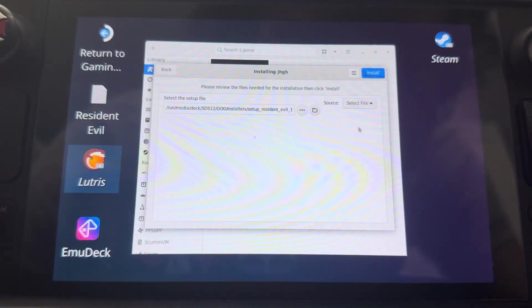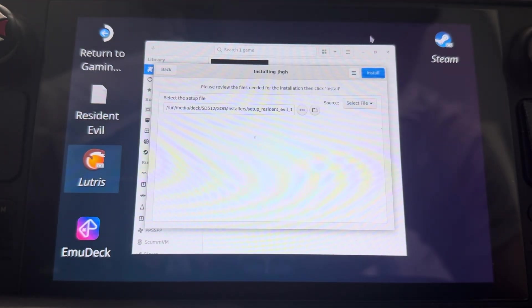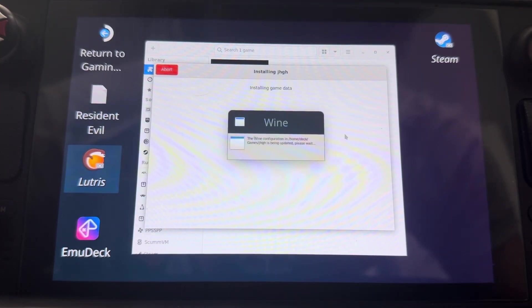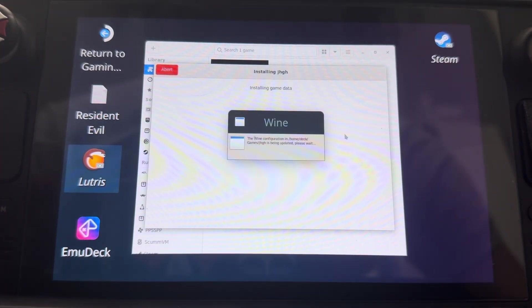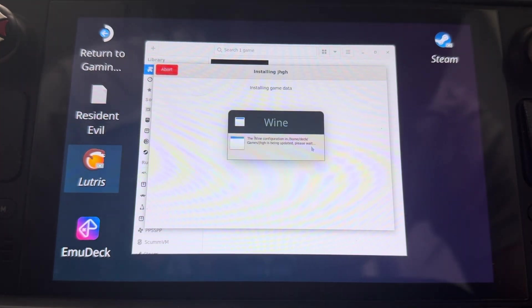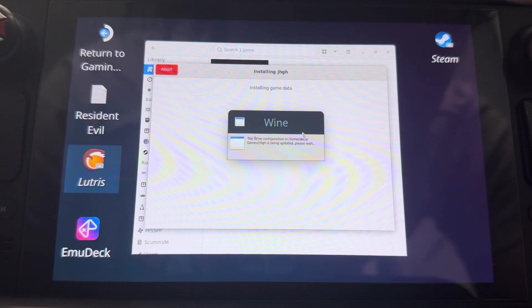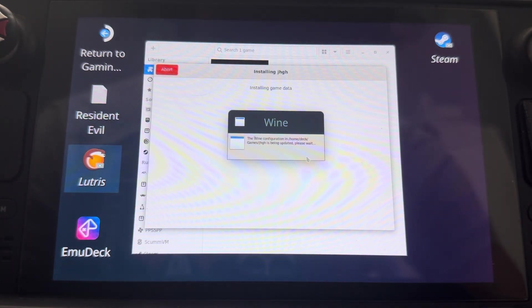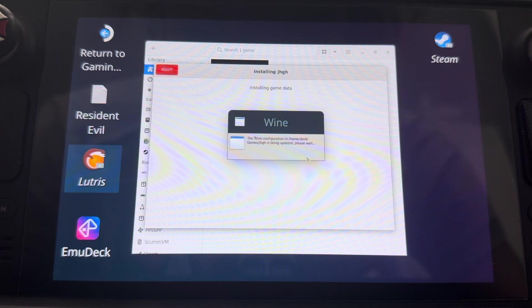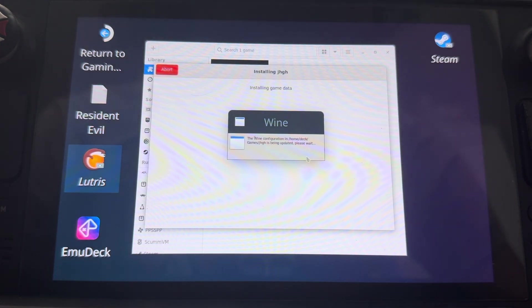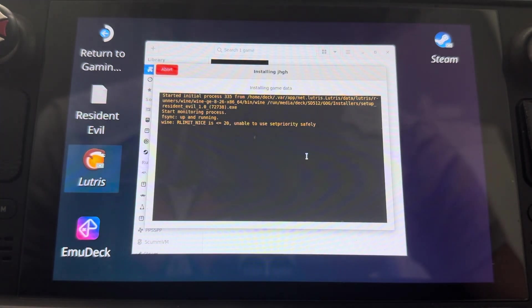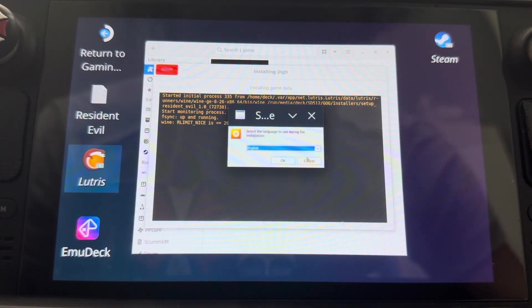So now that once that's done, all you got to do is go ahead and click continue. It will do it. And then once this is here, it's going to set up. What it's going to do is wine things. And then the setup should pop up right now.